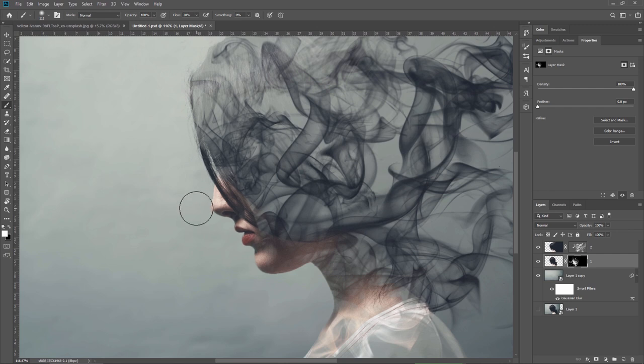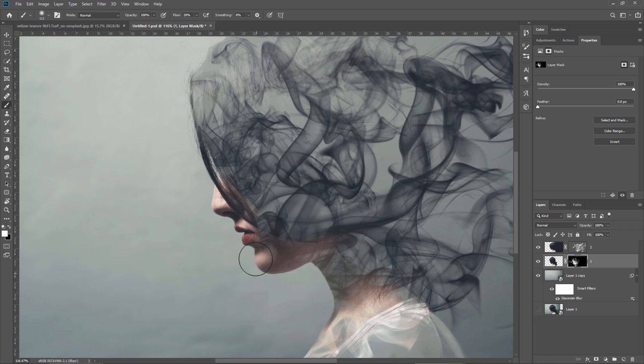Or if you want to hide some parts, you can press X to switch from white to black and then paint over the areas that you don't want to appear.